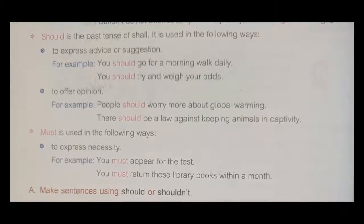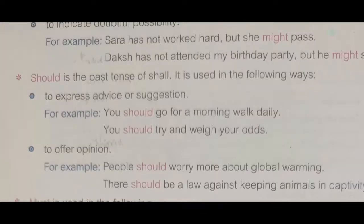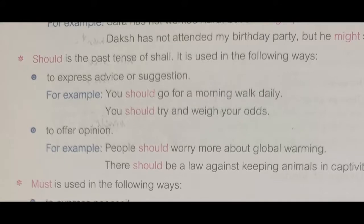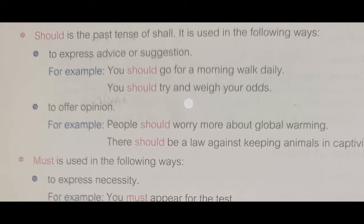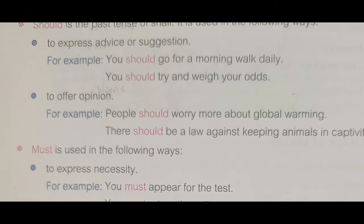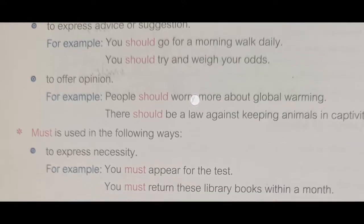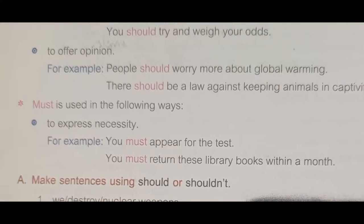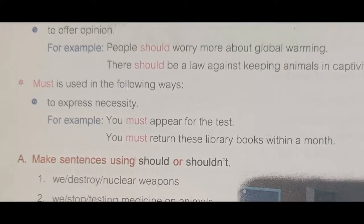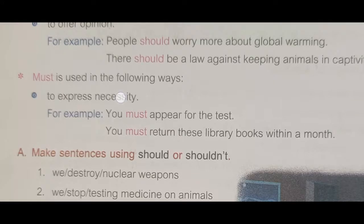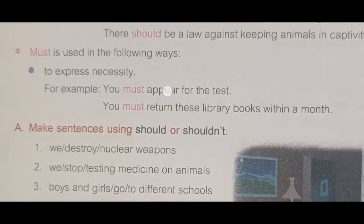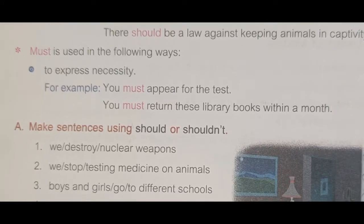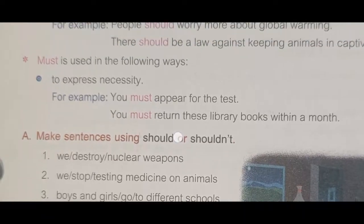You should go for a morning walk daily. To offer an opinion: People should worry more about global warming. We use 'must' to express necessity: You must appear for the test — where the meaning is of necessity or obligation.